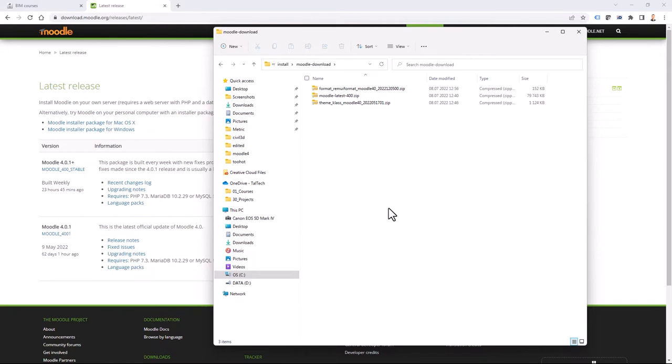I'm using FTP software to upload those files and then I initiate the upgrade. Before I do that, I need to check what my current Moodle theme is — for example, is it supported in Moodle 4.0 as well? And of course, what additional plugins I want to download, and are those also available for 4.0?